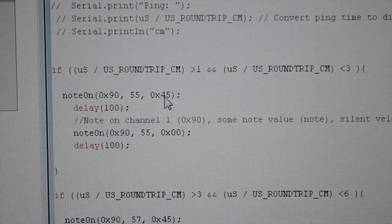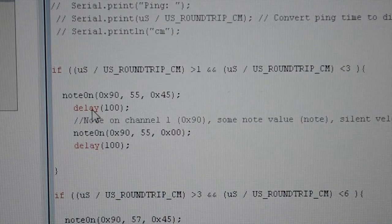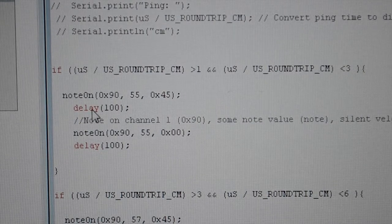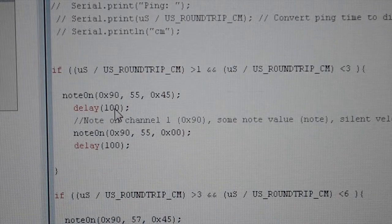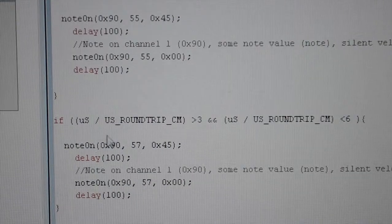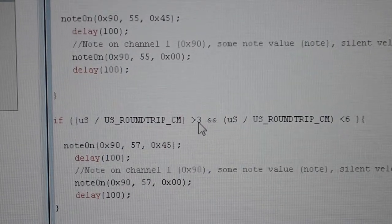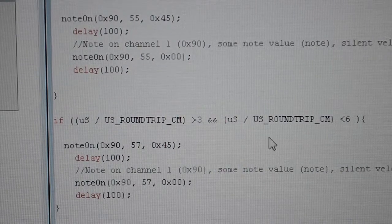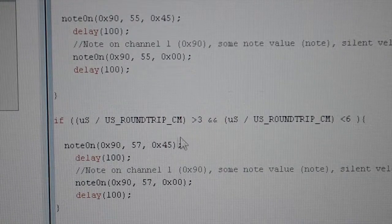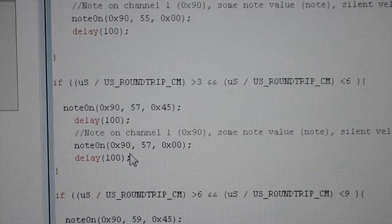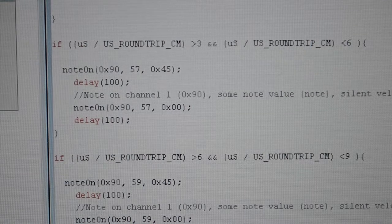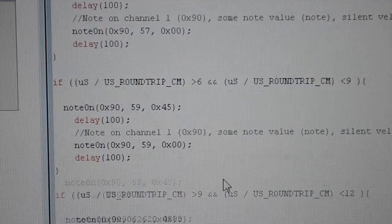0x45 is the velocity, and between each ping I have put a delay of 100 milliseconds. The IF statement is repeated again, but I've mapped it to 3 to 6 cm and that's going to play a different note. This is repeated three more times with different notes.